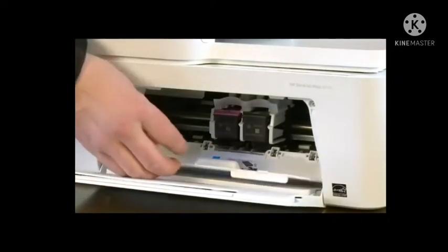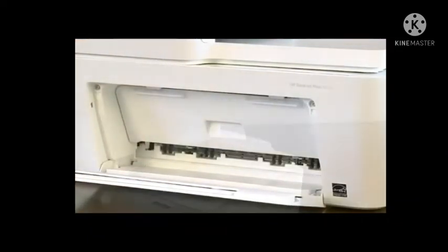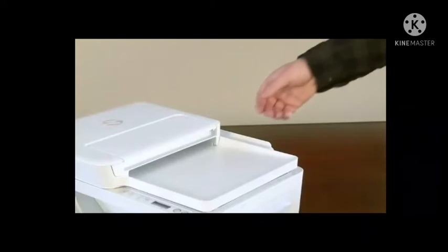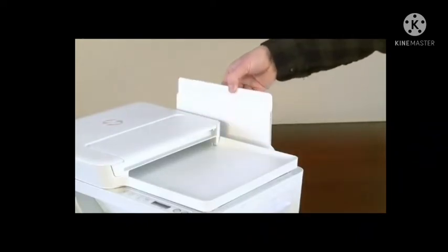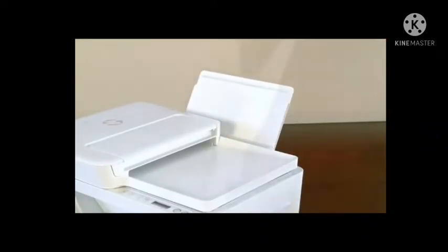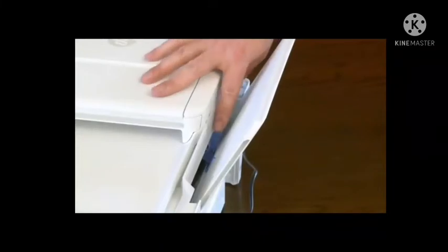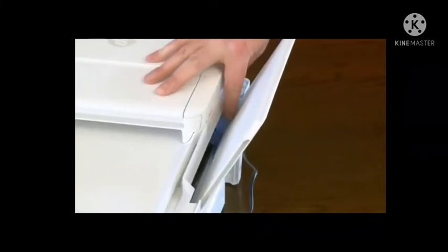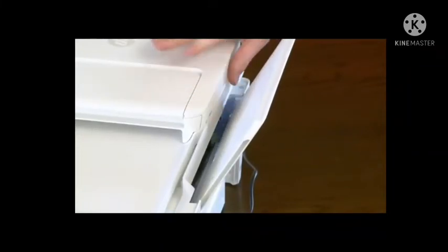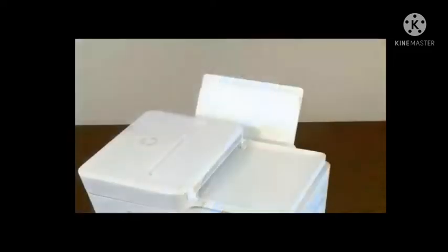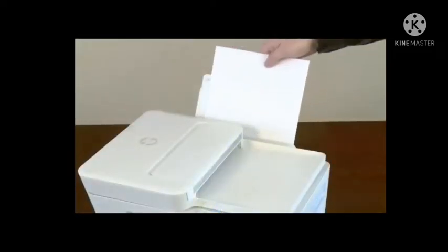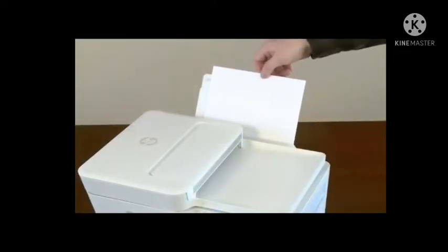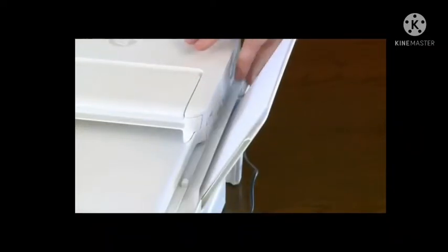Close the ink cartridge access door. Lift the input tray to raise it to its locked position. Slide the paper width guide to its outermost position. Load a stack of plain white paper into the input tray. Slide in the paper width guide until it rests on the edge of the paper.